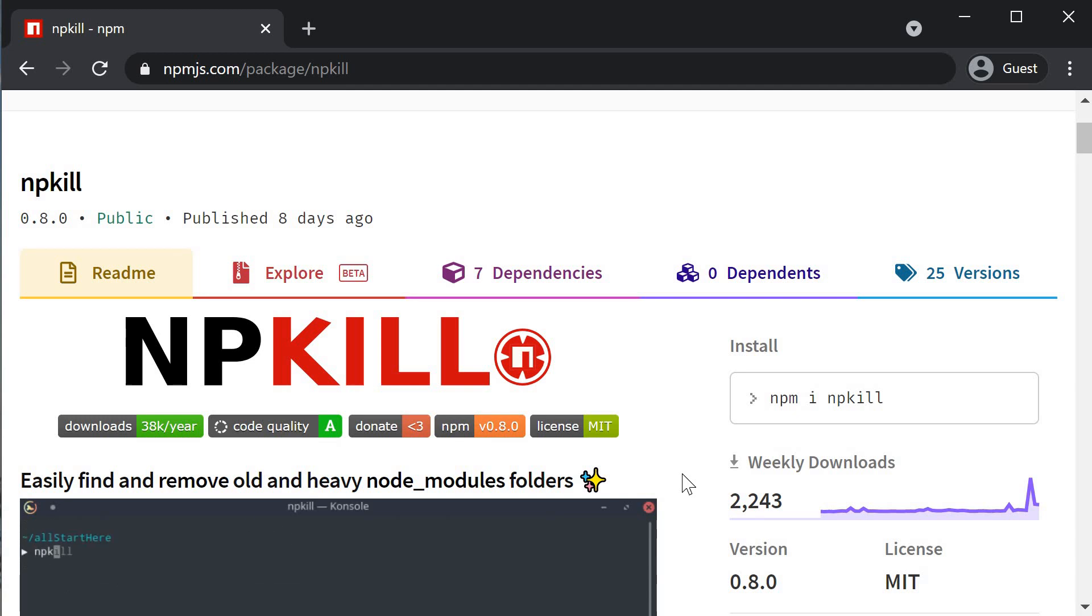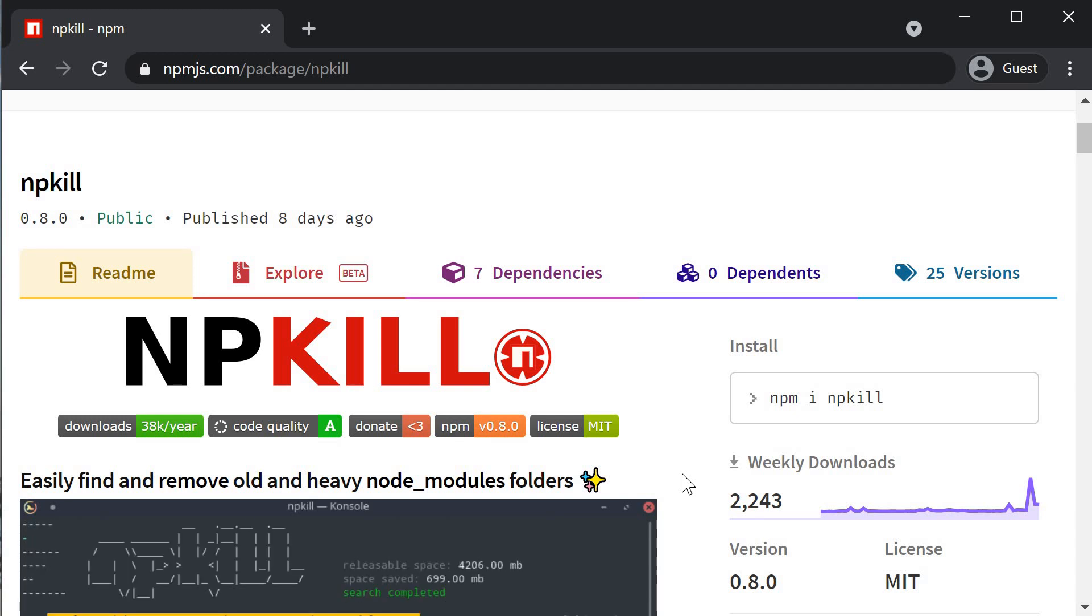We all know how bulky NodeModules can become in a project, but we tend to forget about them. As you start working on more projects or create separate projects to try something new, NodeModules will start eating a lot of your storage space.